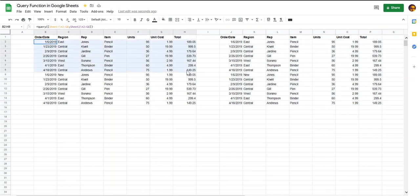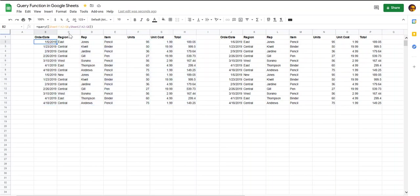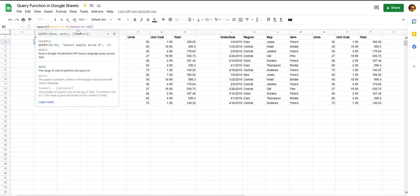One way that we can use to make this table automatically update when your source data changes is to drop this end reference and keep the end as the G column, and likewise for the other sheet as well.